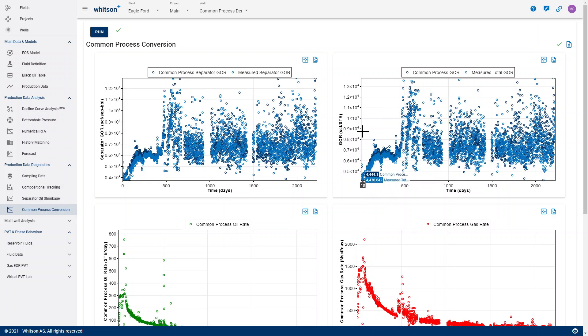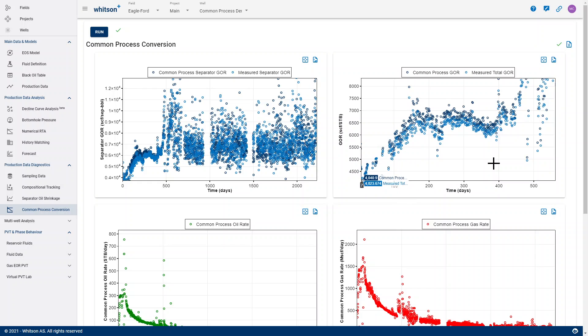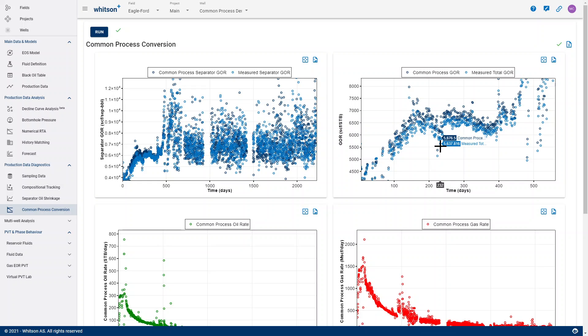Just to give an example of that, we can zoom in a little bit on this part of the data set. We can see that for some of the days here, the measured GORs are around 5,600, while the actual ones after being reprocessed through the common process is 5,900. When you have these types of systematic differences over a long period of time, that actually adds up to some significant difference between the common process rates and the rates that you are observing.